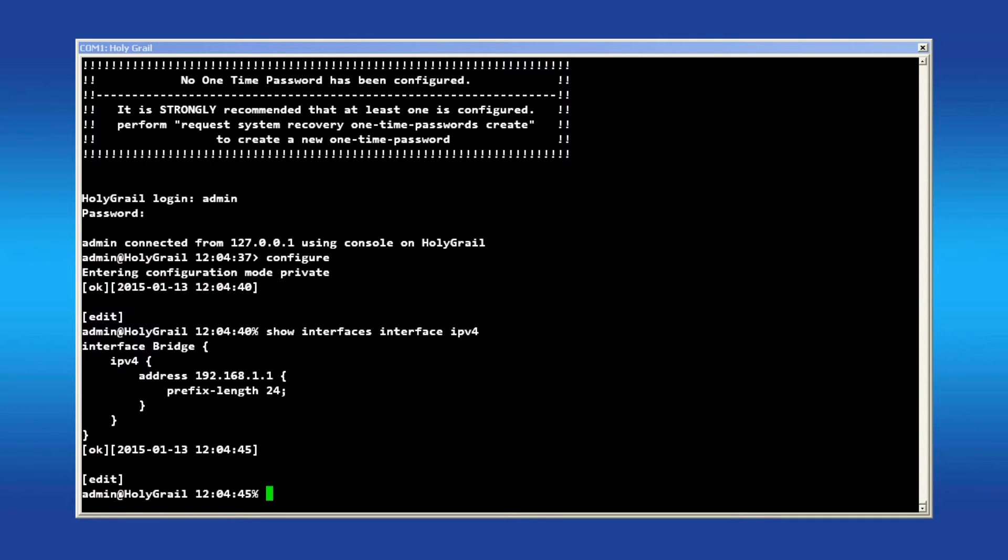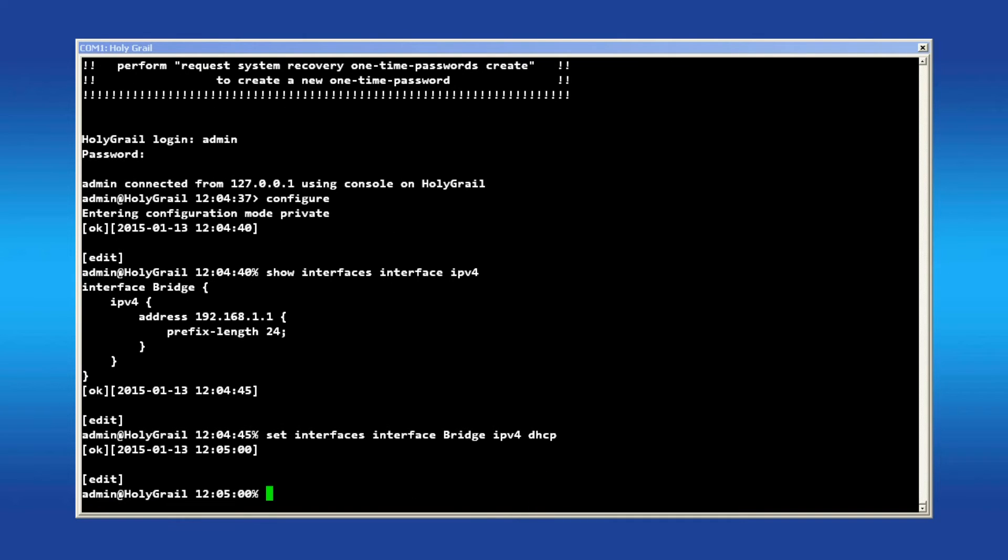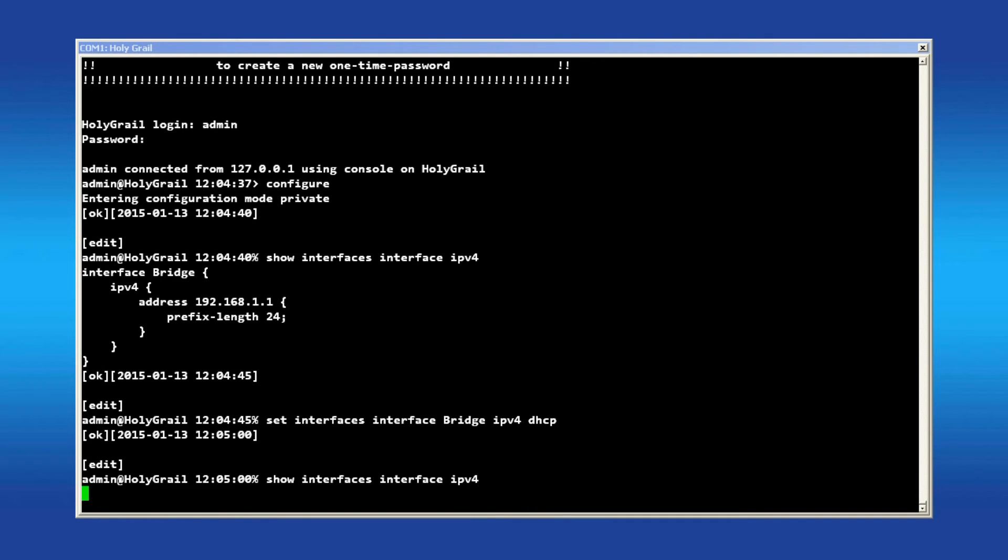As displayed, the bridge is set up with the default config. To configure the bridge as a DHCP client, enter the command set interfaces interface bridge IPv4 DHCP. Issue another show command to view the settings.